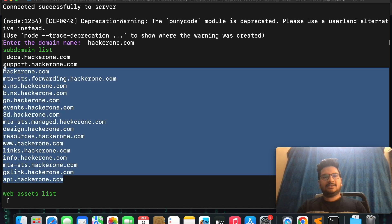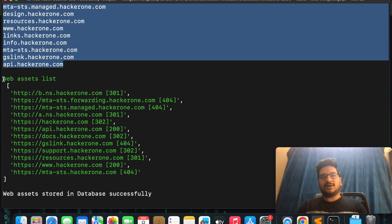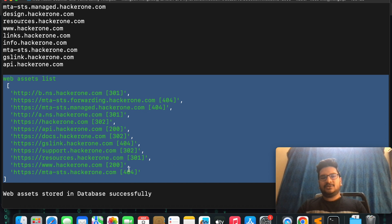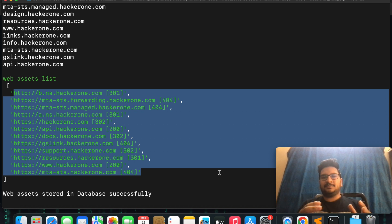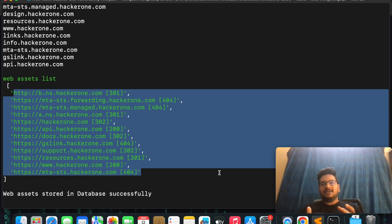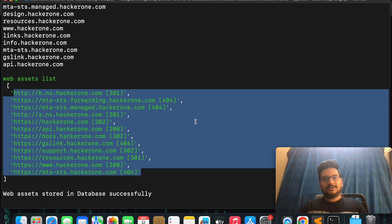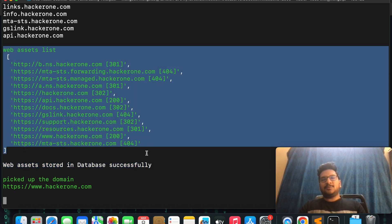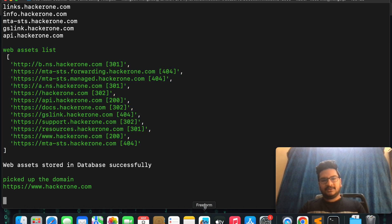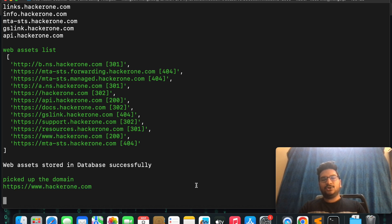Out of these subdomains, it is filtering out all the web assets. These are the subdomains which are running HTTP servers — they are probably hosting some web applications. The web assets are then stored in the database successfully, meaning these details are now stored in MongoDB.